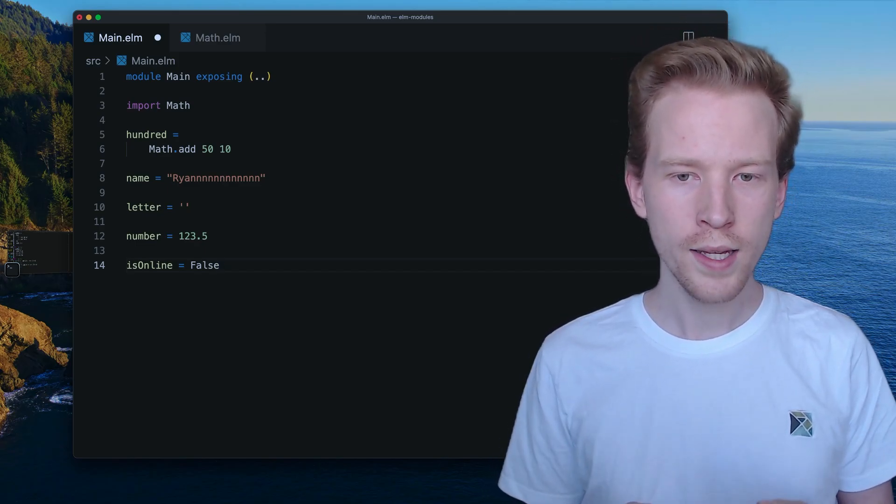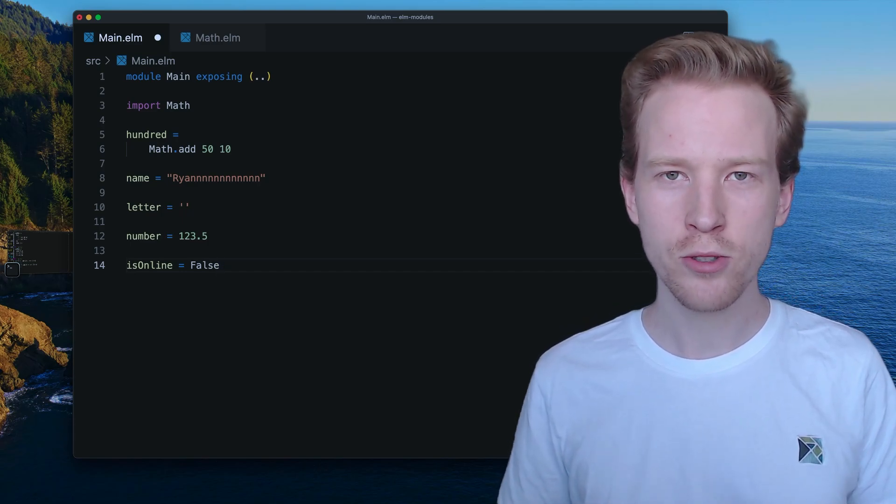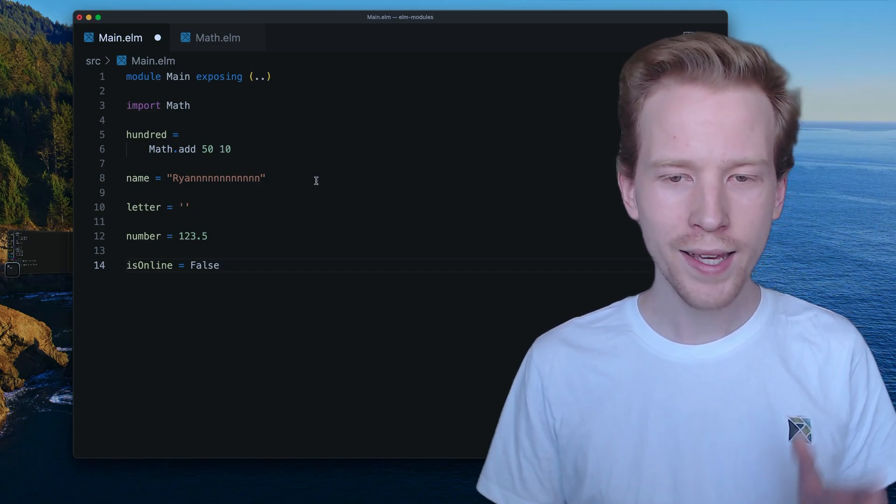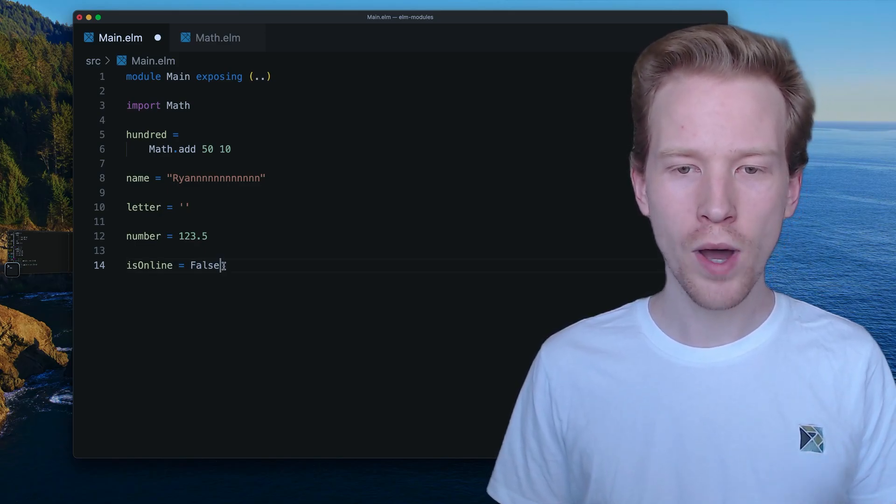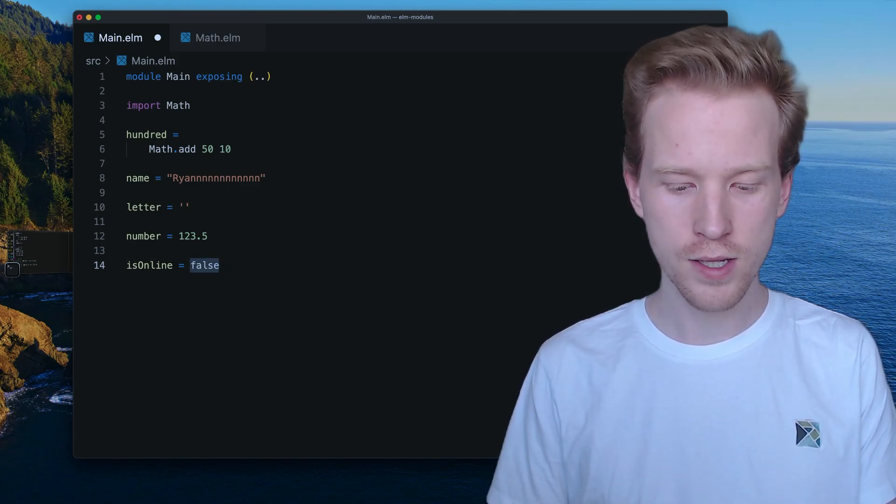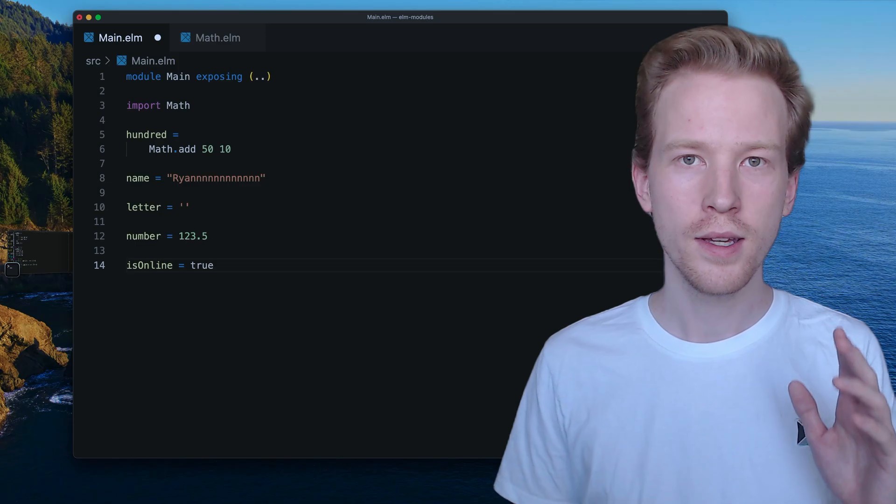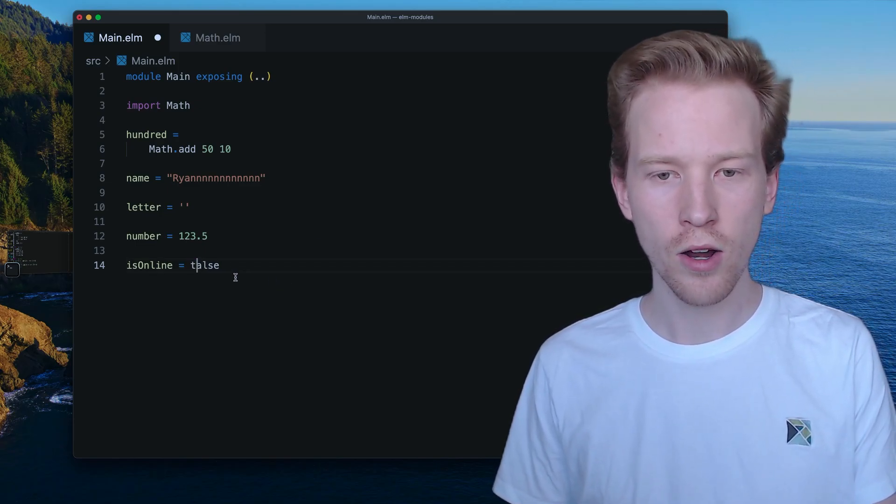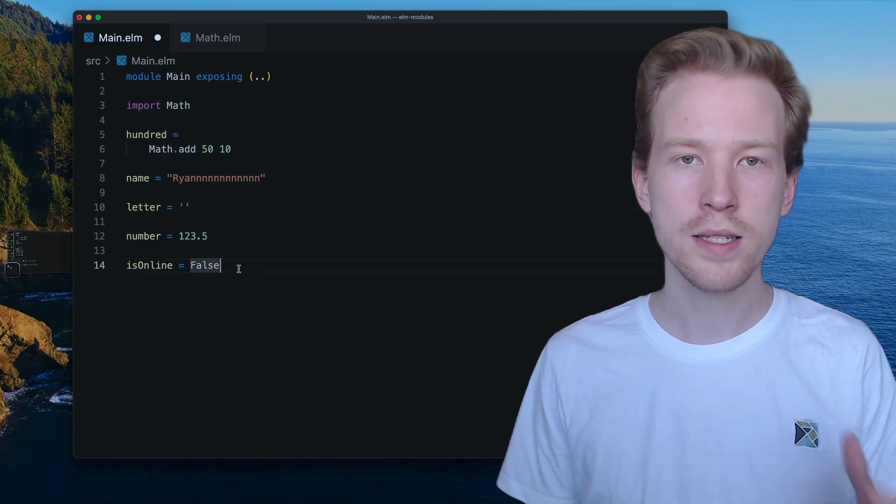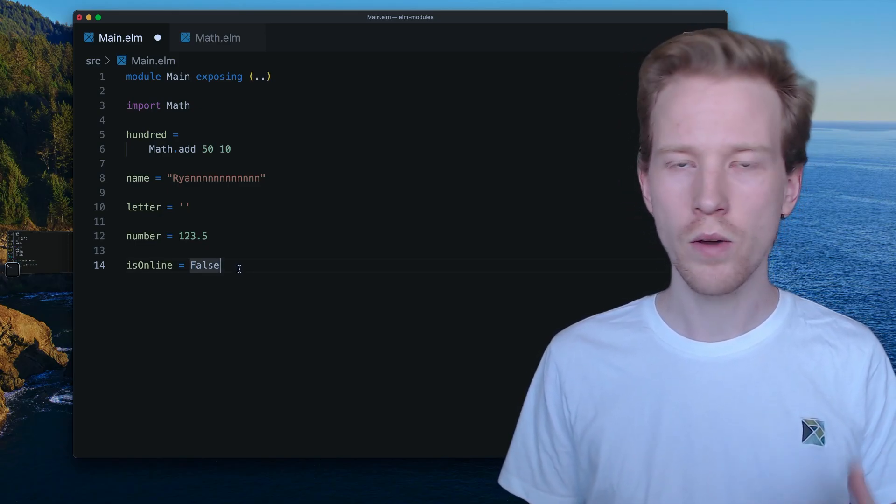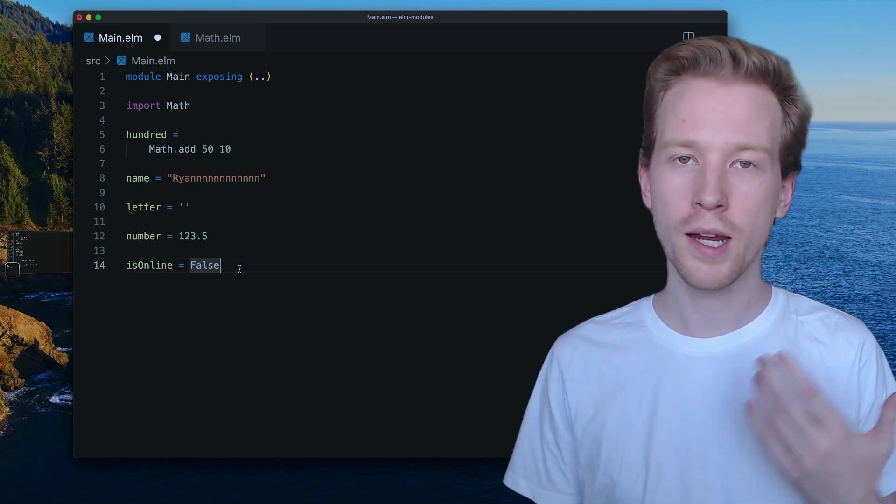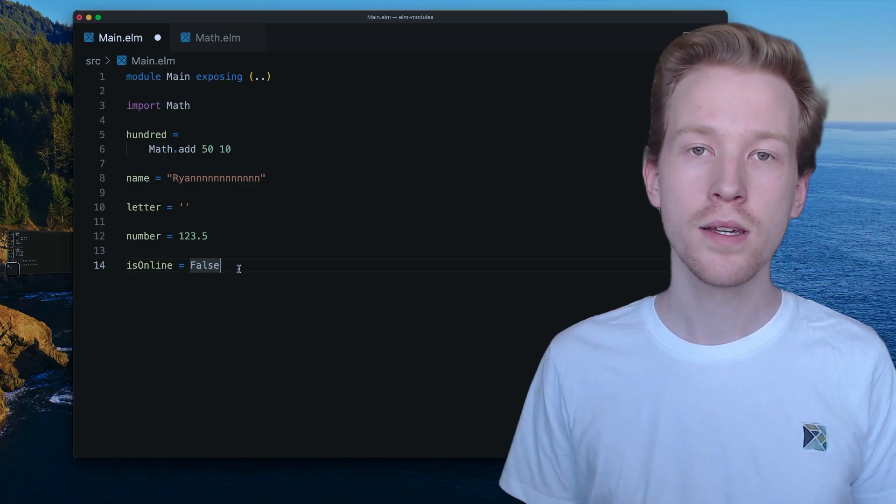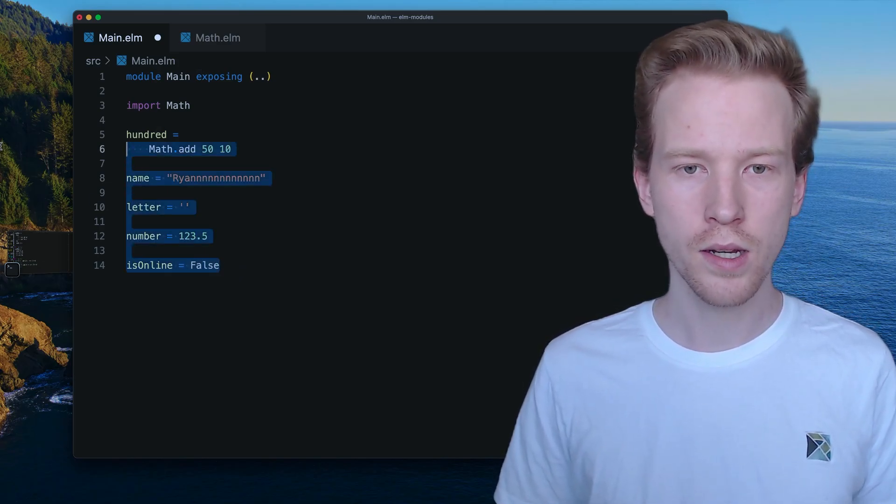So why do Booleans have this special property and why are Booleans capital? We saw this when we learned about them. Why isn't it lowercase t, lowercase f for false and lowercase t for true? And the answer to that is because Booleans are the first example of custom types that we've seen from Elm. So in today's video, we're going to learn about what custom types are, how we can make our own and how they help us constrain the possible options that our program is going to use.